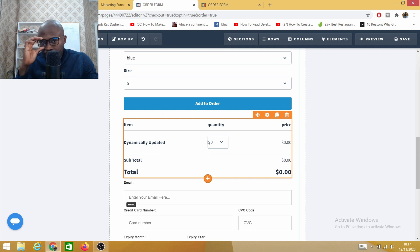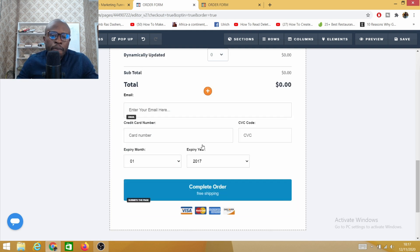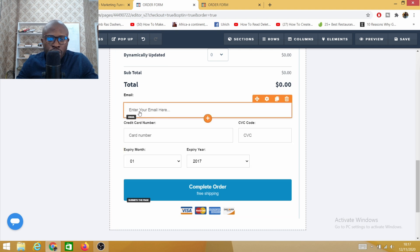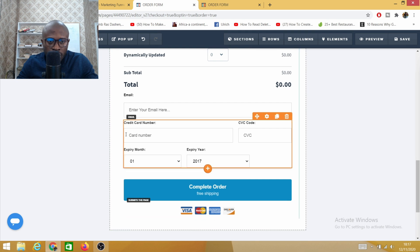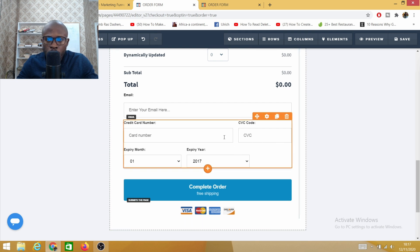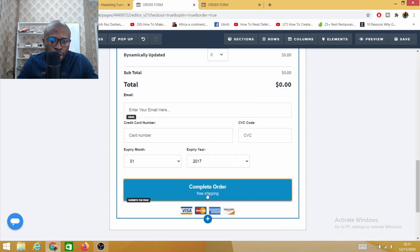This may not be a big issue but this could be an issue as well. Make sure your credit card field here is correct - card number, CSV, card expiring date. You do have all those details here correct. Now on the complete order button...